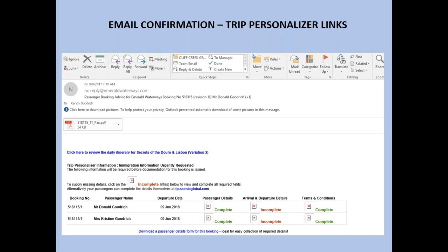Once it's booked, you'll get a confirmation from Scenic. This confirmation includes the invoice, a breakdown of the itinerary, and also the Trip Personalizer. The Trip Personalizer is the first part — it covers passenger details: passport information, emergency contact, and airline arrival and departure. If you're doing air through us we'll put that in; otherwise just add the arrival time so we know when to pick them up for the transfer. Clients actually need to accept the terms and conditions before they can get into the Trip Personalizer — they just click a button and put their name on it.